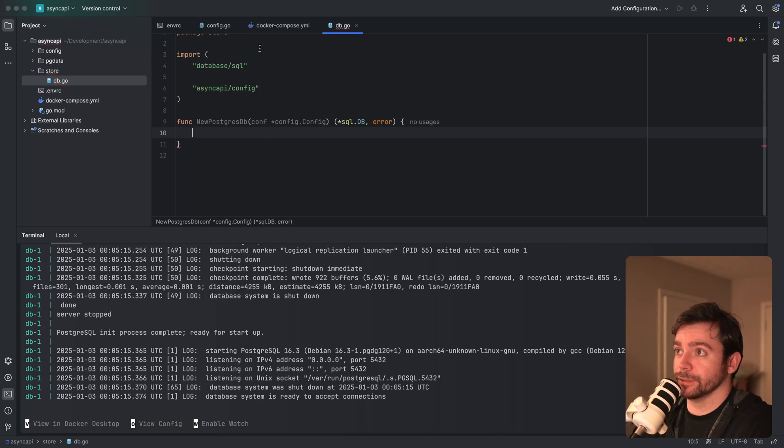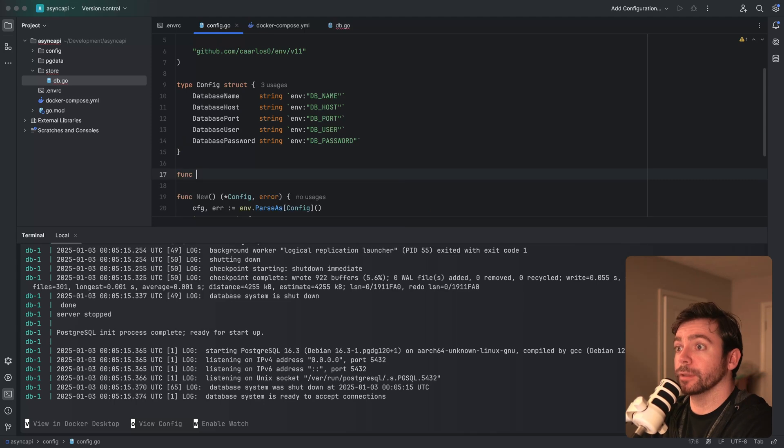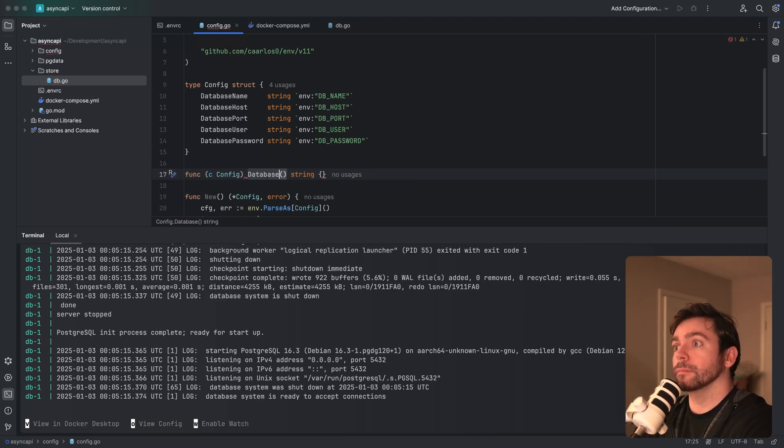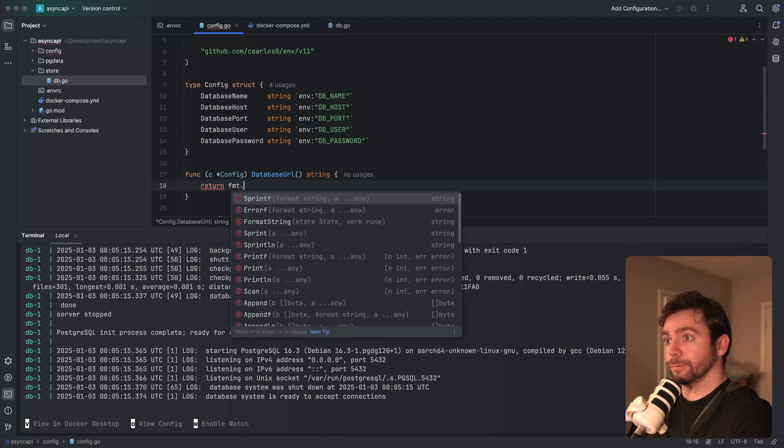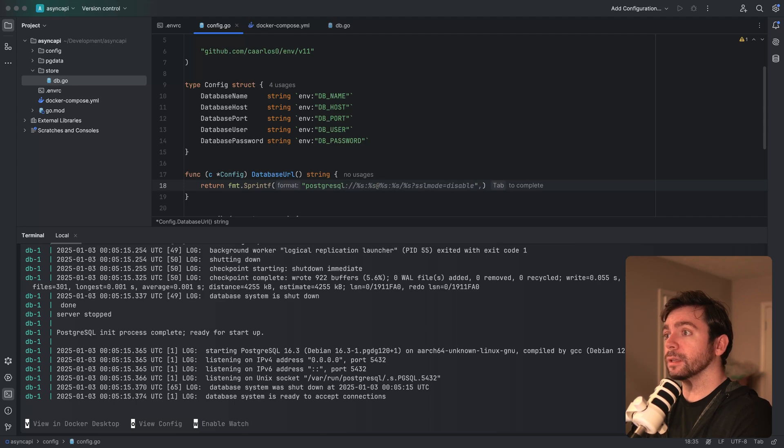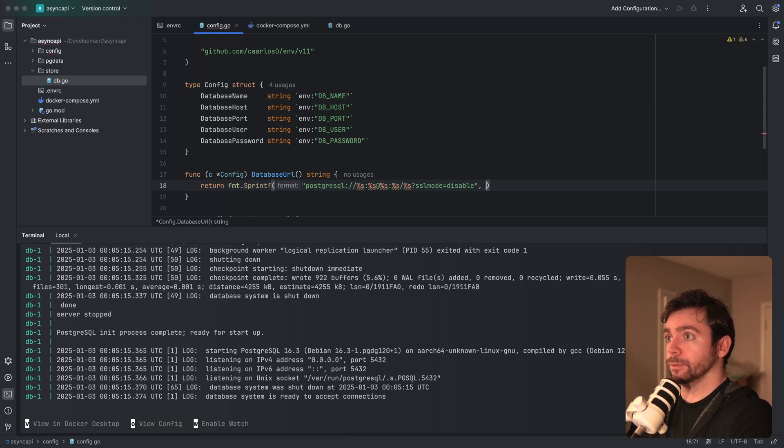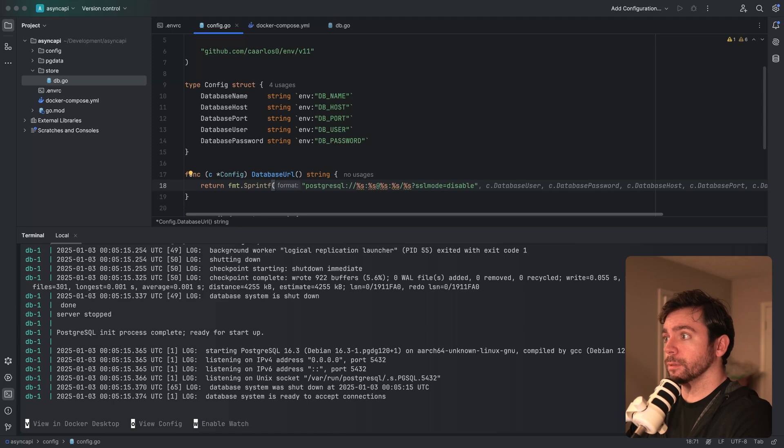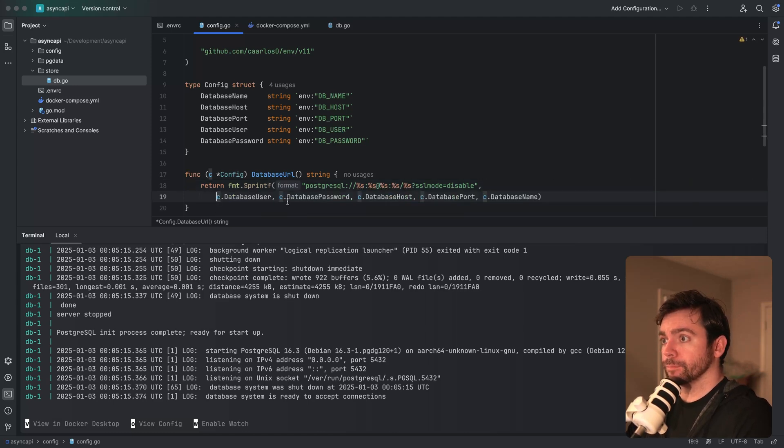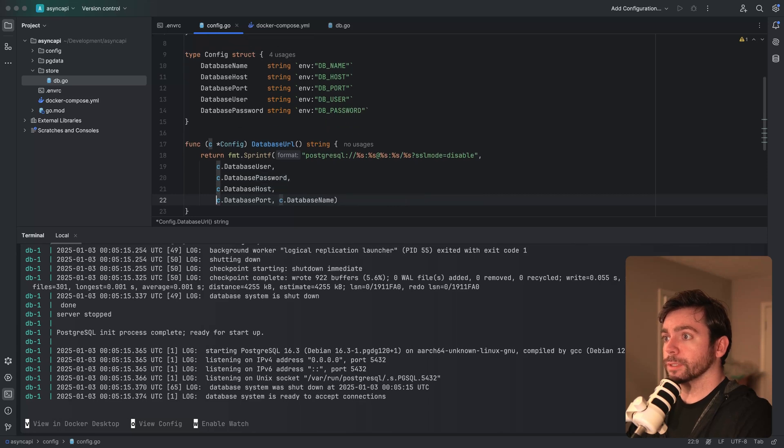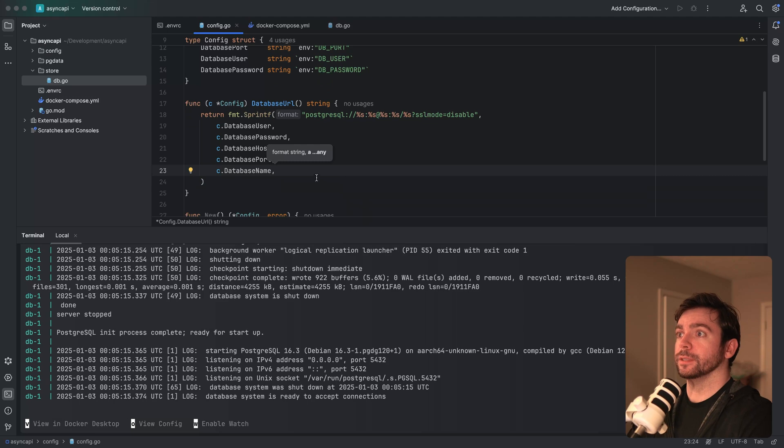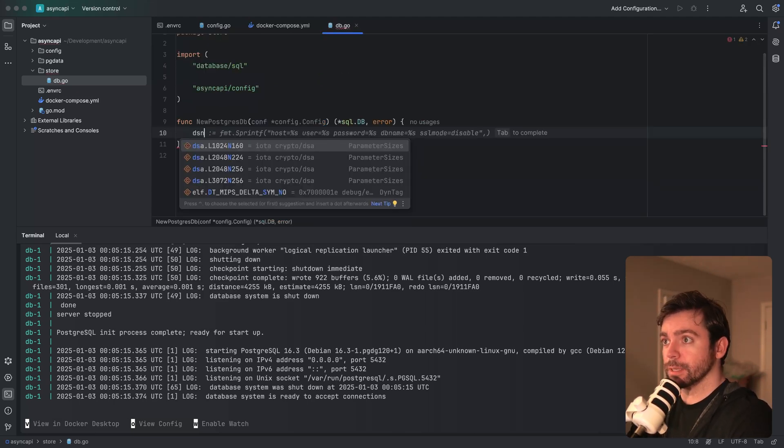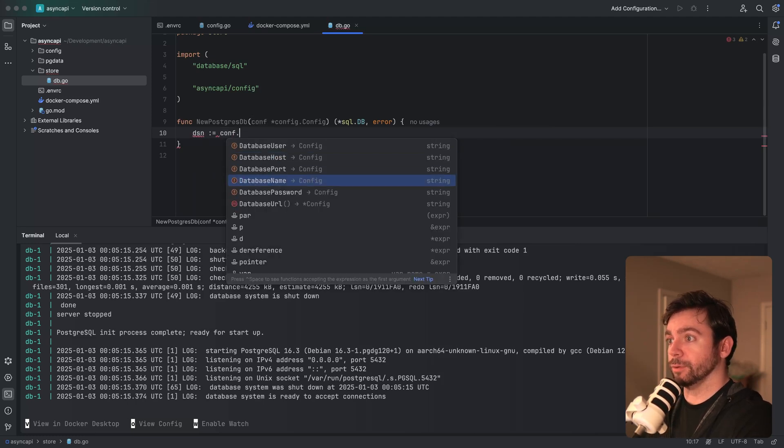Okay, we've passed that in, and what I want to do actually is create the data source URL. So I'm going to modify the config slightly. I want to create a method on here that creates the database URL for me, and we'll do return fmt.sprintf postgresql with username, password, at host, port, slash database name. This looks good. This is exactly what I want.